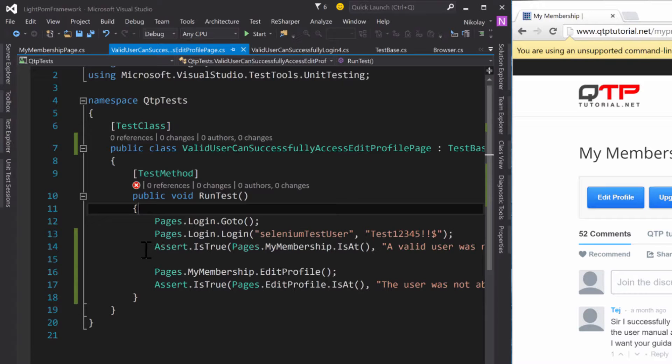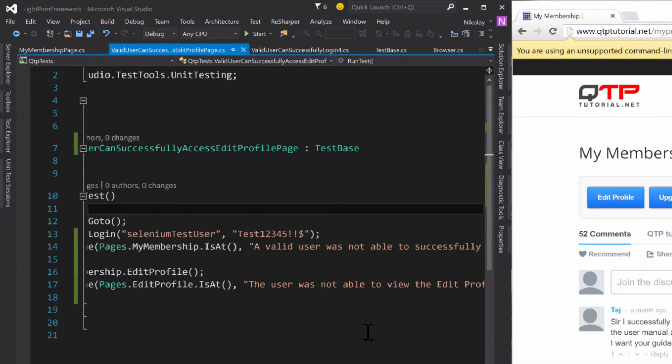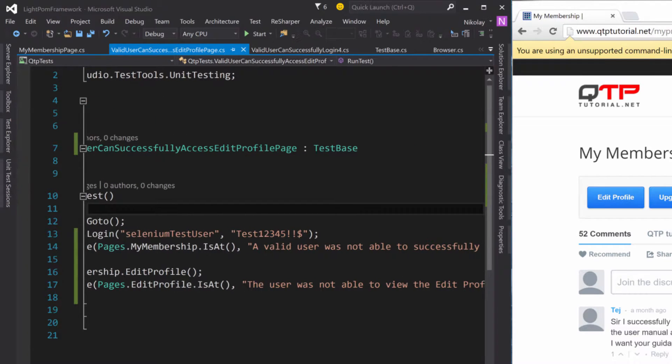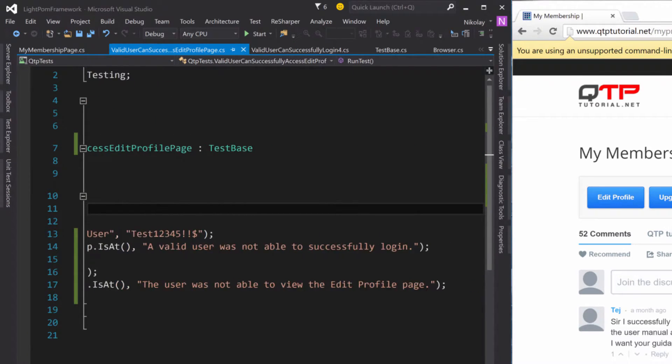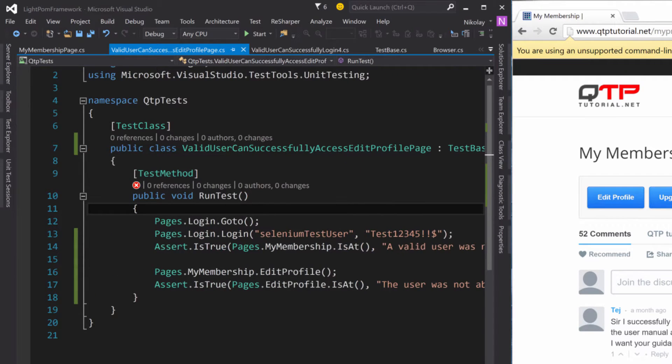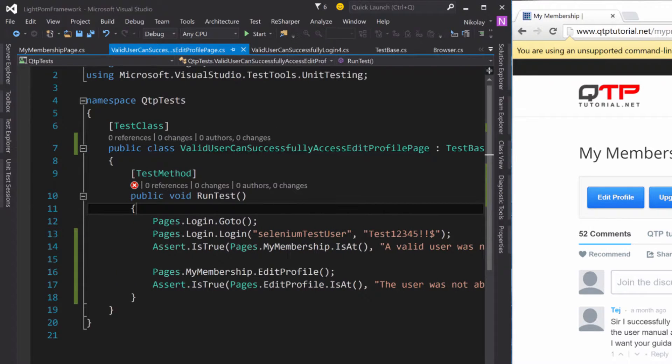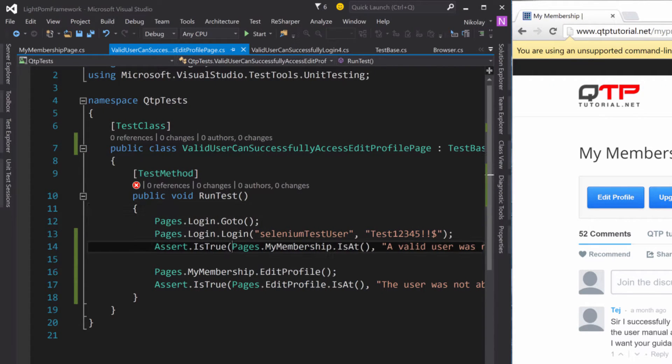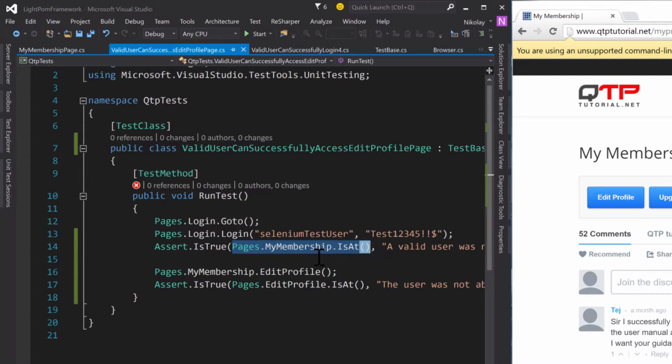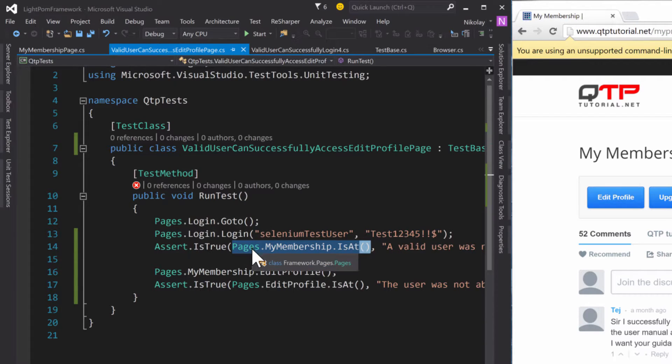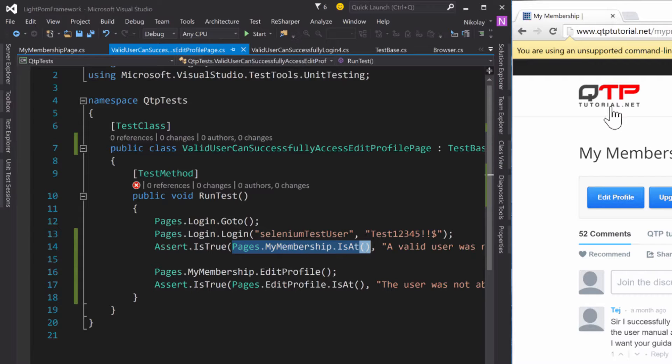But basically it failed here, right? A valid user was not able to successfully log in. Again, that is our message that we passed in when this assertion did not pass successfully. Therefore, we tried to log in but the page did not load fast enough for us to be able to log in.